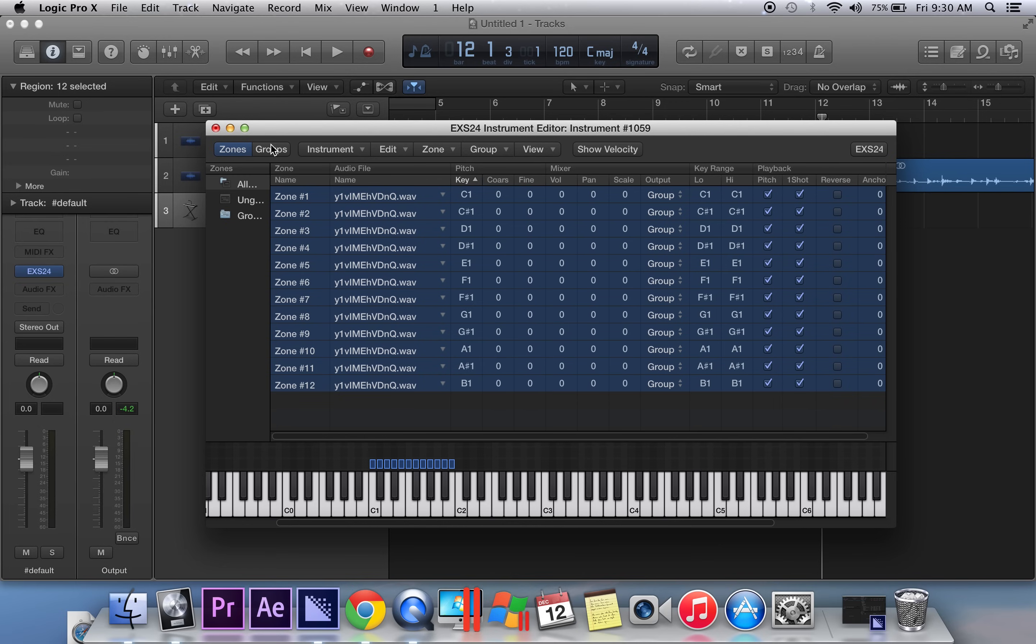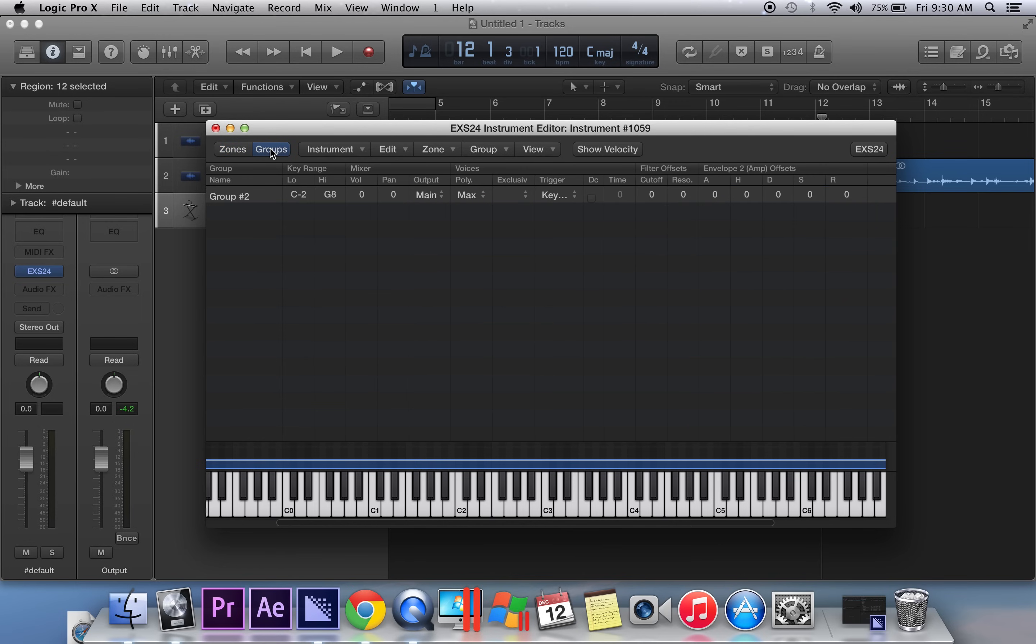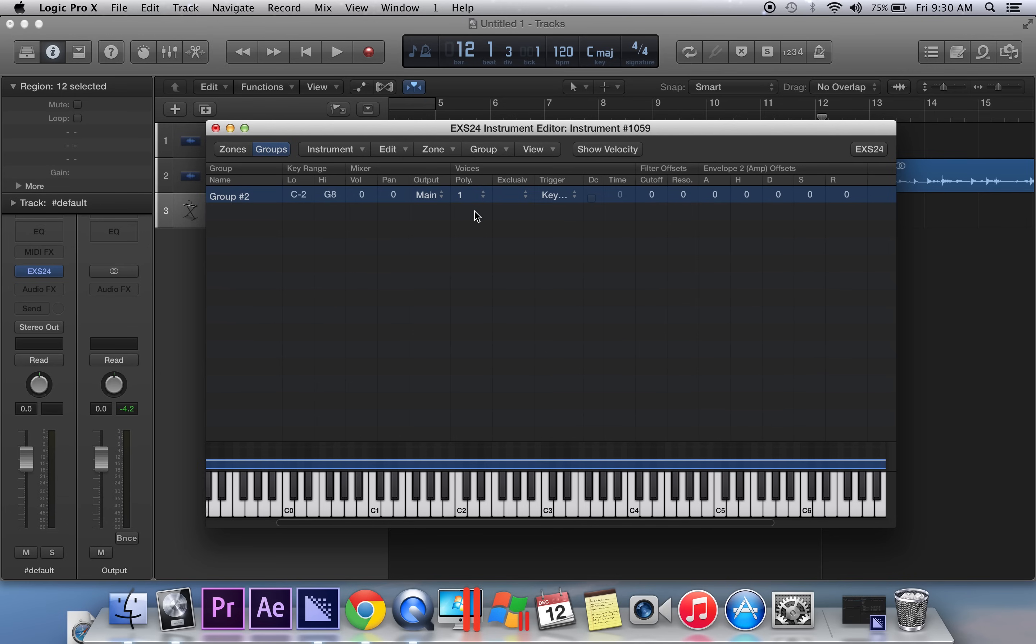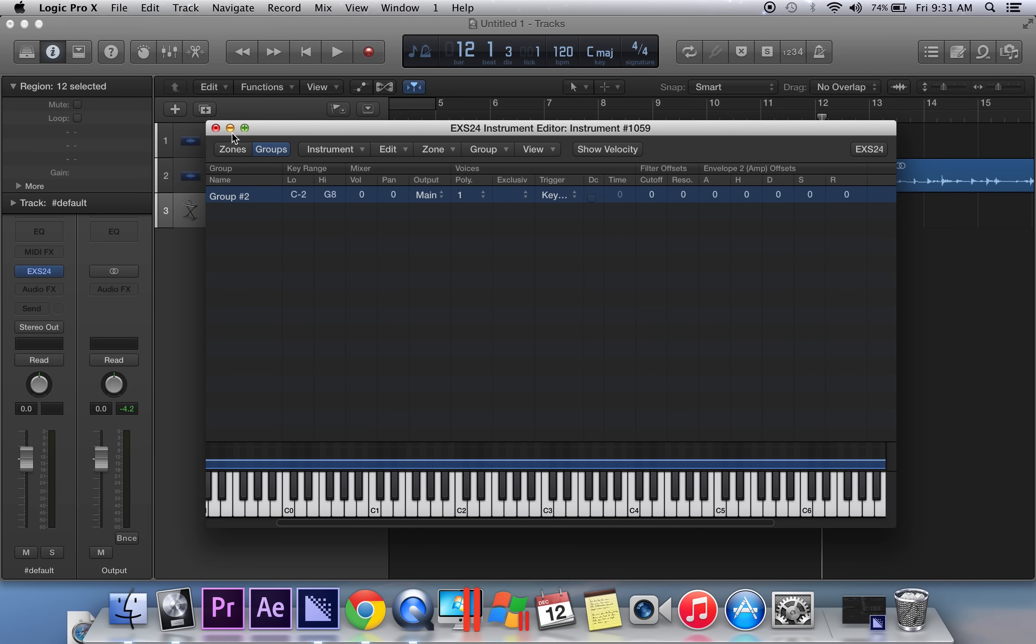Alright, that's done. We're going to go to groups and we're going to set our polyphony to one. As you guys know, that will allow the sample to play all the way through until you hit the next key, and then the next sample starts playing. That gives you sort of that MPC feel. Alright, so that's all set and done.